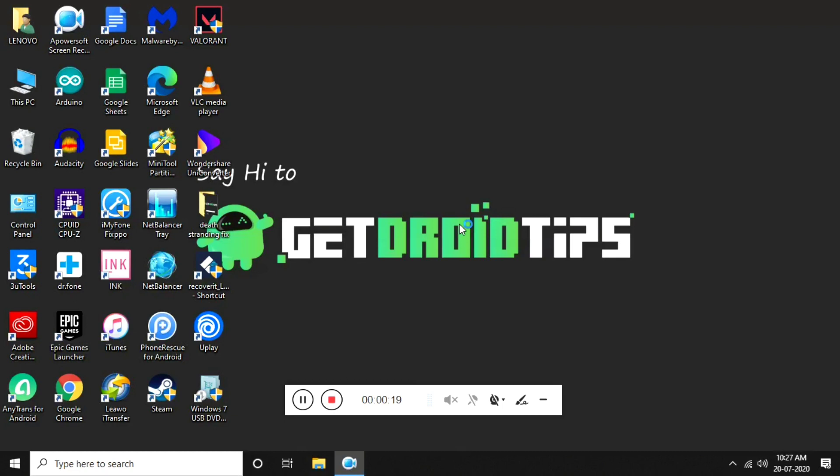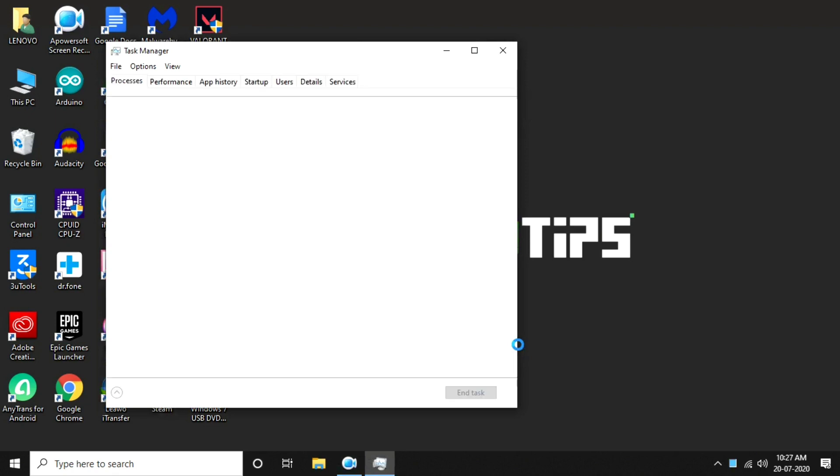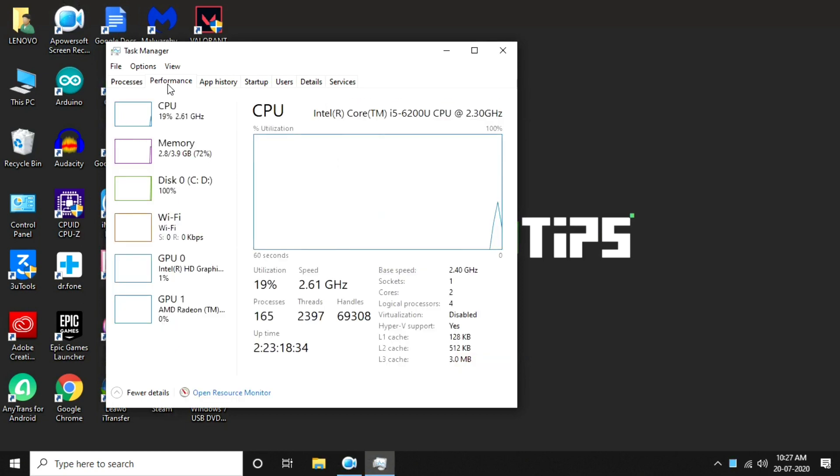First thing you have to do is go to Task Manager. Press Ctrl+Shift+Escape and it will take you to Task Manager. From here, select Performance. Then you have to check which task has been eating up a lot of resources, and you have to end the task.